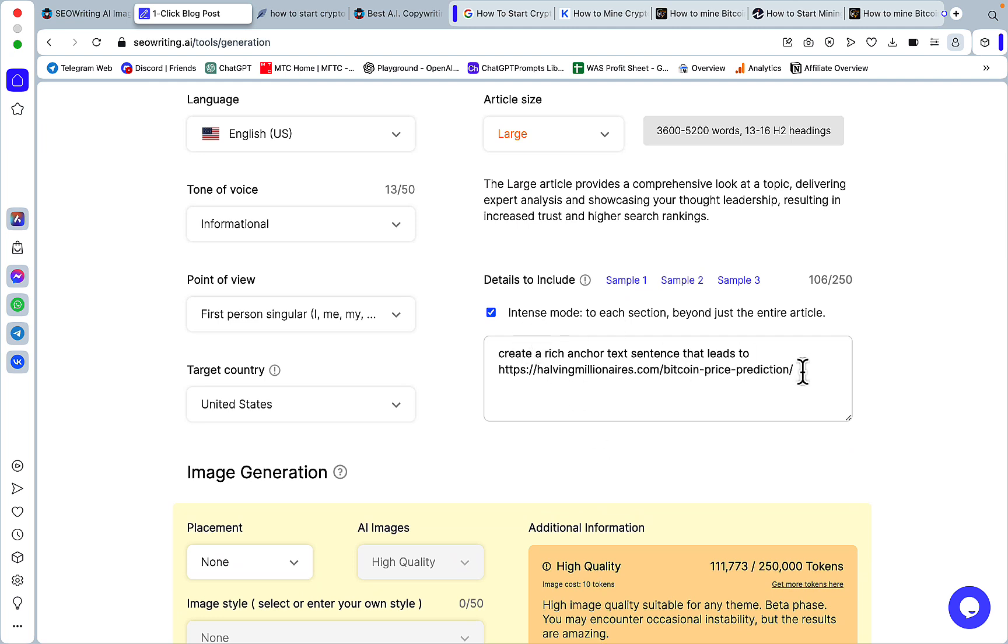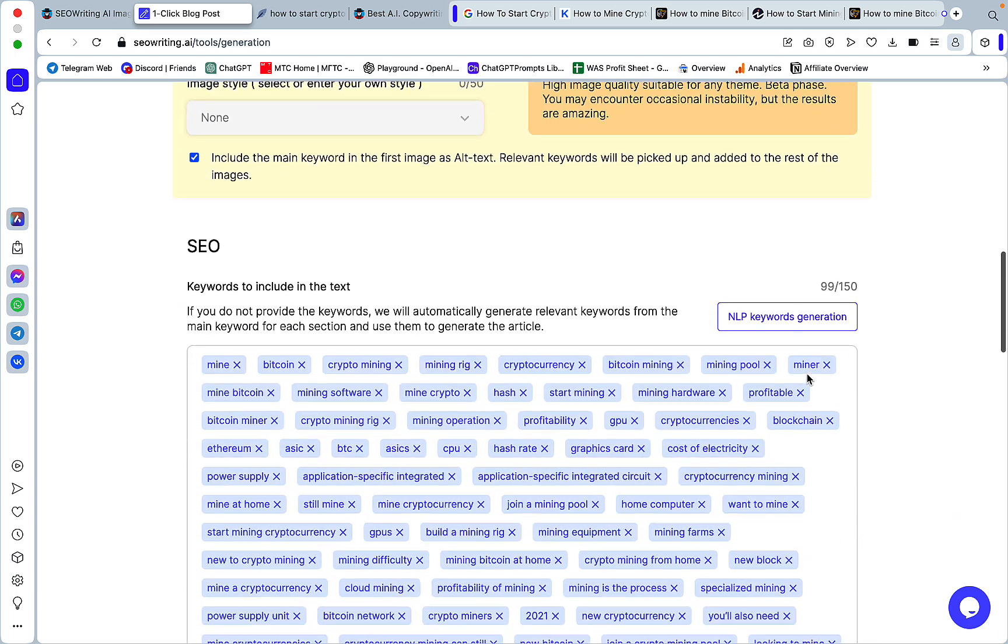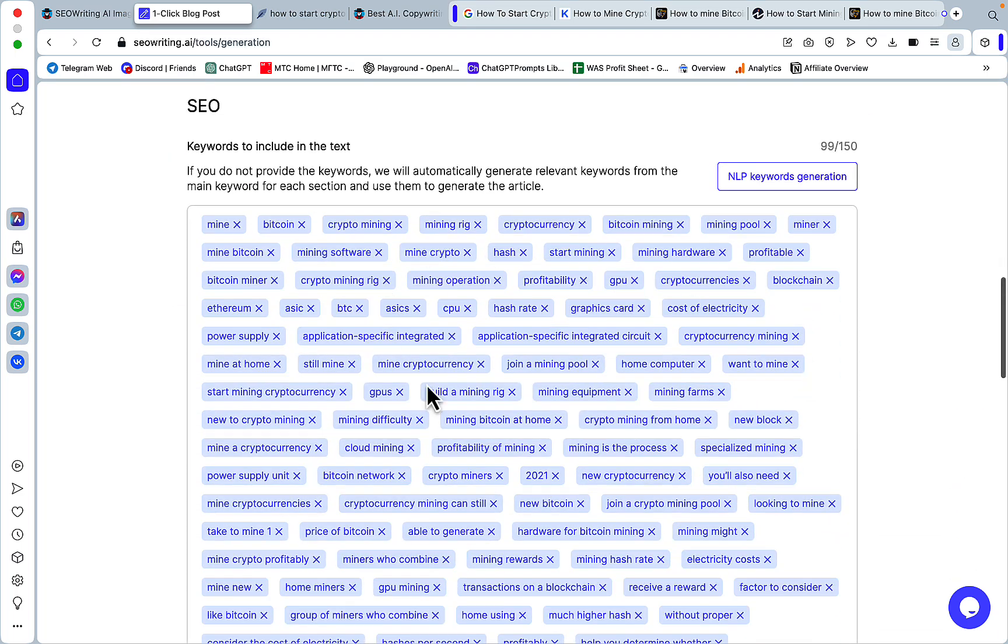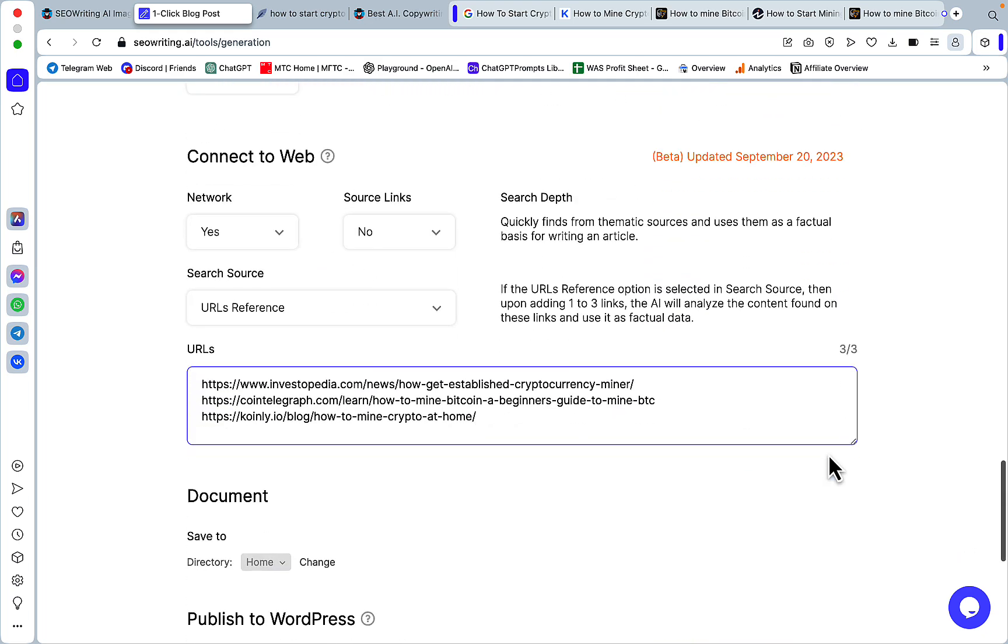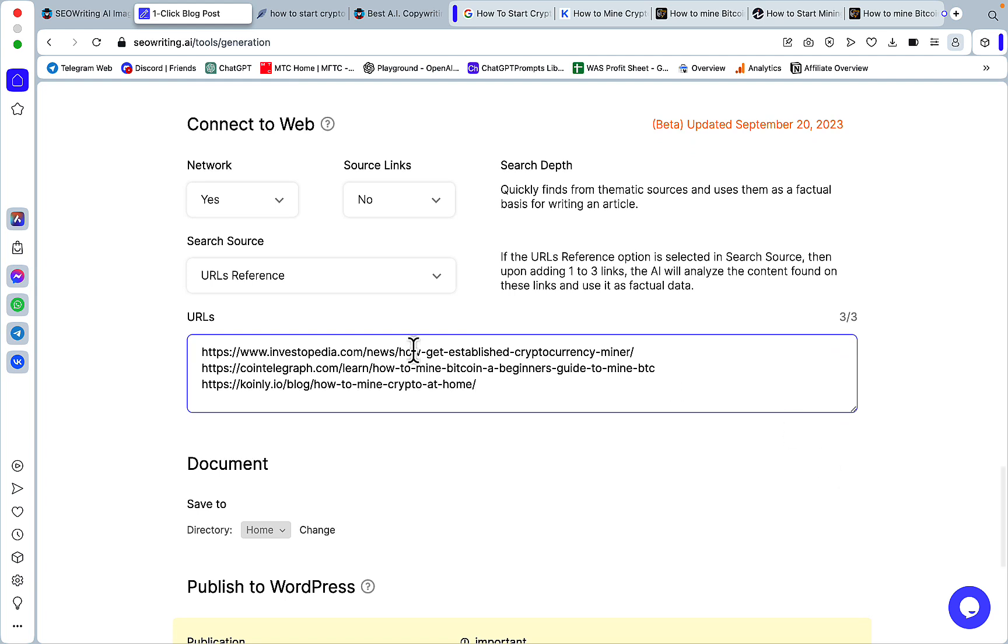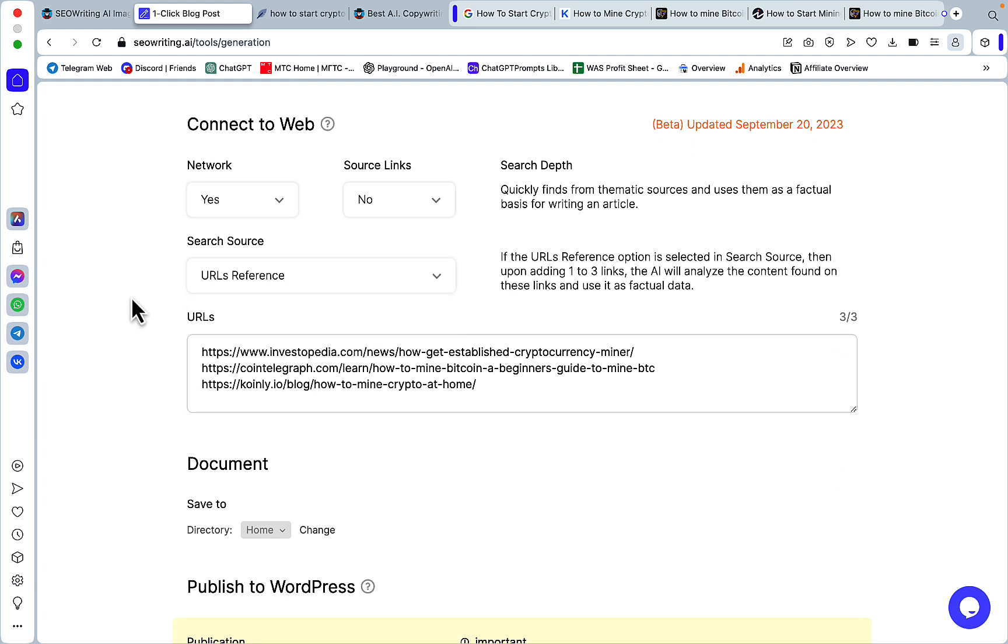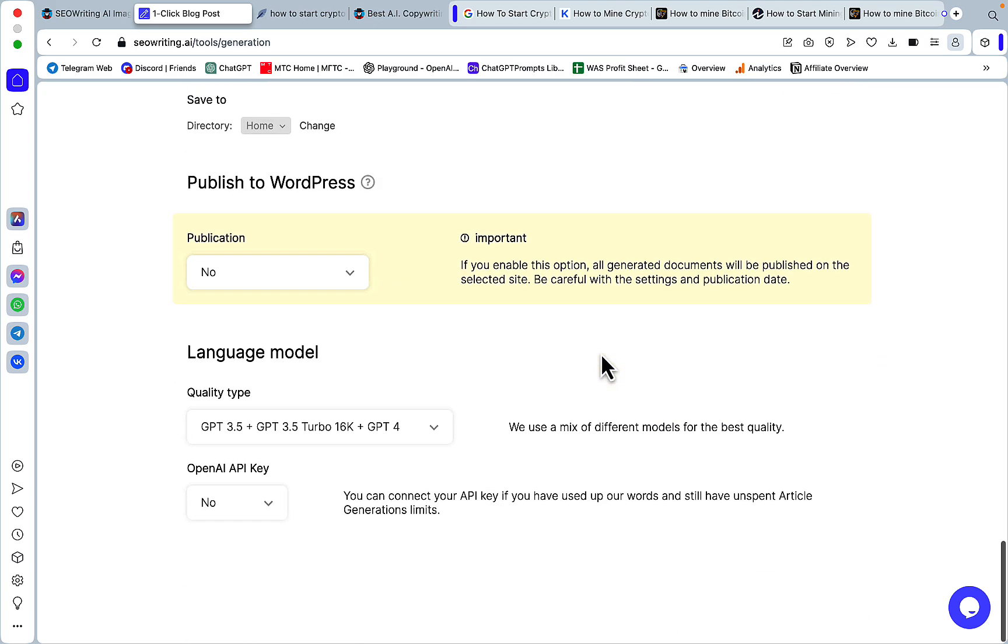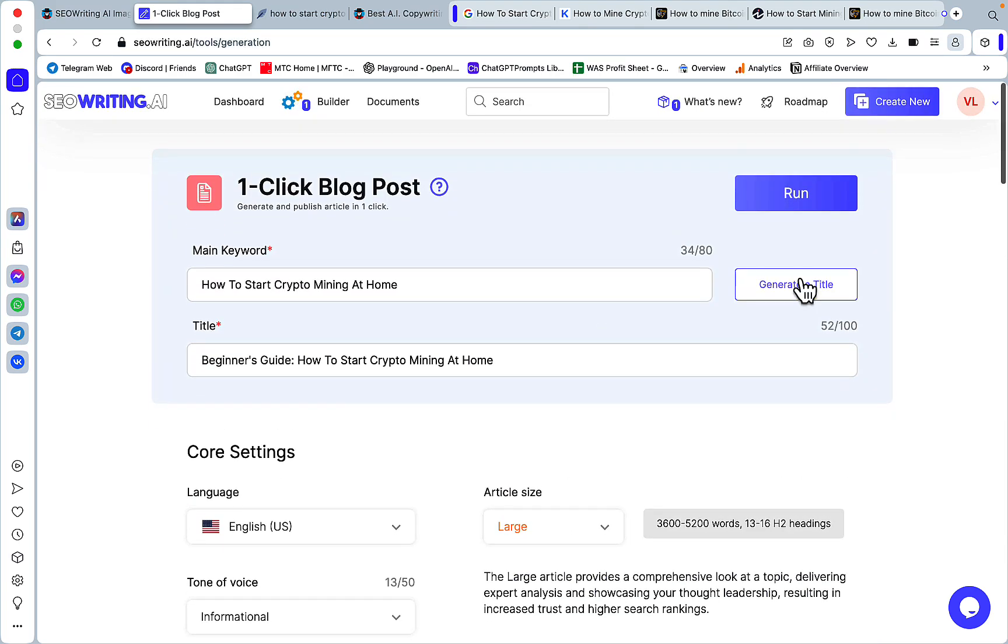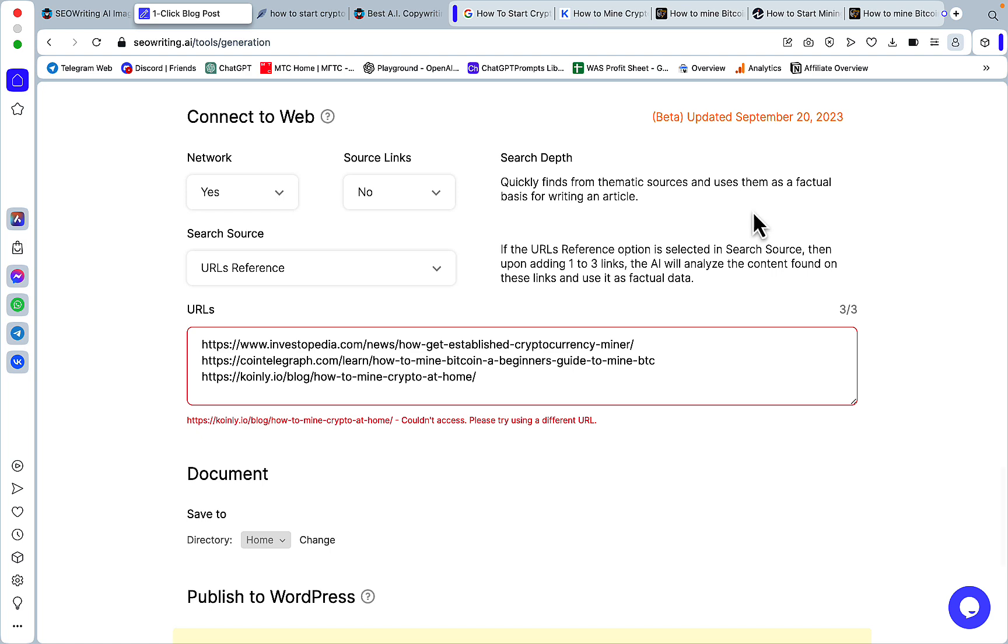So to sum up, we've used this context window to create a, to lead everything to our pillar article. We've included 99 LSI keywords from NeuronWriter, and we still have a lot left. And finally, we've chosen the URLs, custom URLs to use as a reference. So you can use the maximum three. So everything is set.